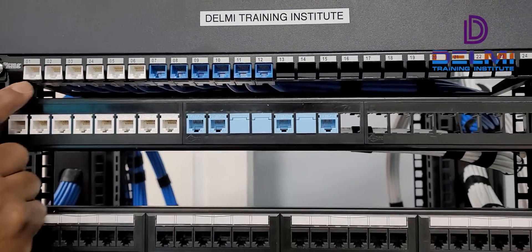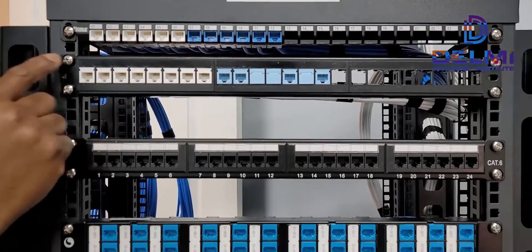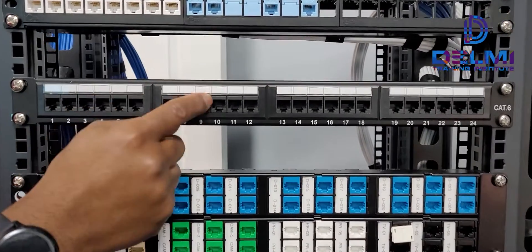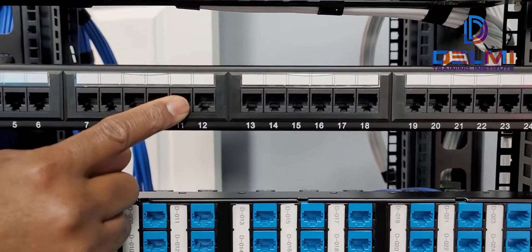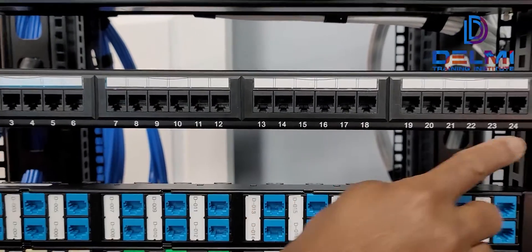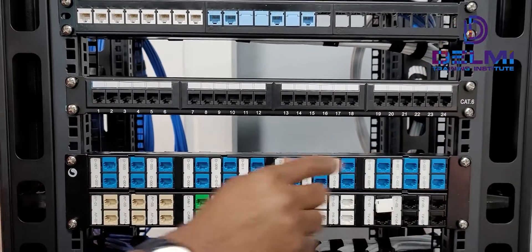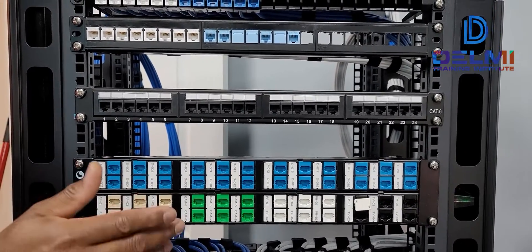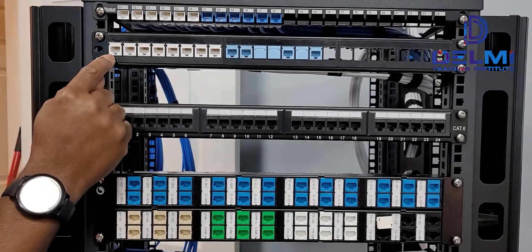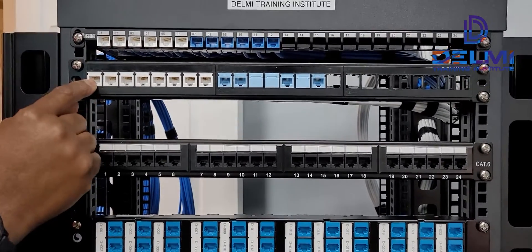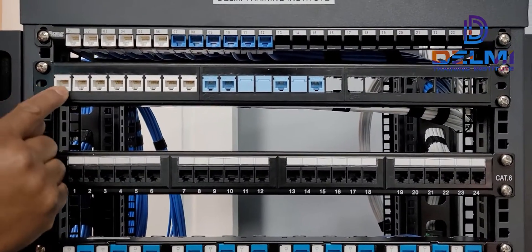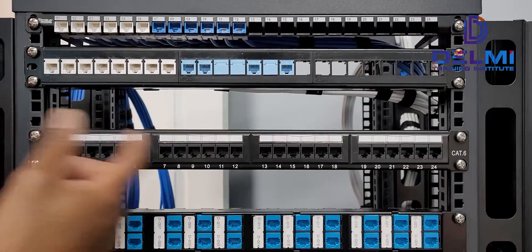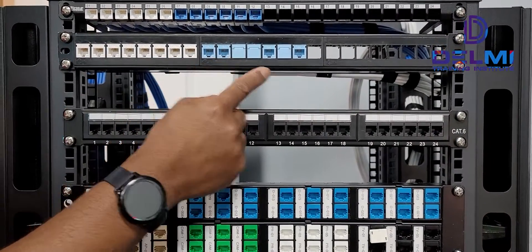When you say terminating a 110 loaded patch panel, you're talking about this guy, because this is fixed. If I get a category 6, it's forever going to be a category 6, I cannot change it. But this one is completely customizable. A category 5e, the next day I can take that out and put a category 6. This gives me the flexibility of changing in terms of colors as well.